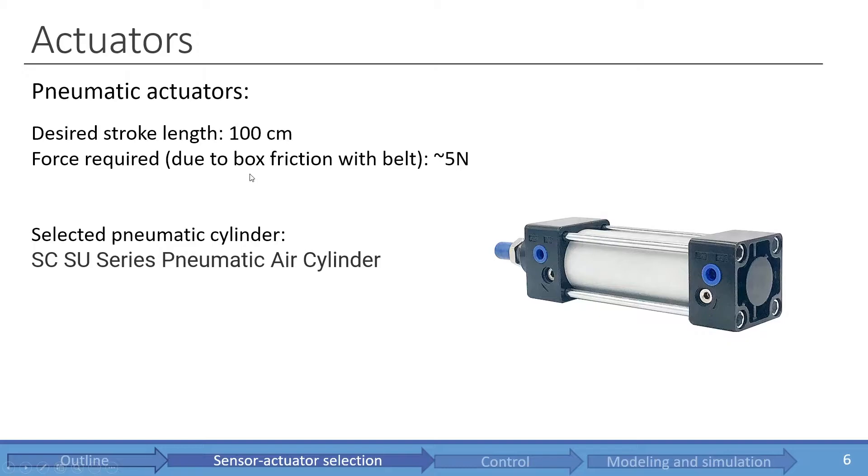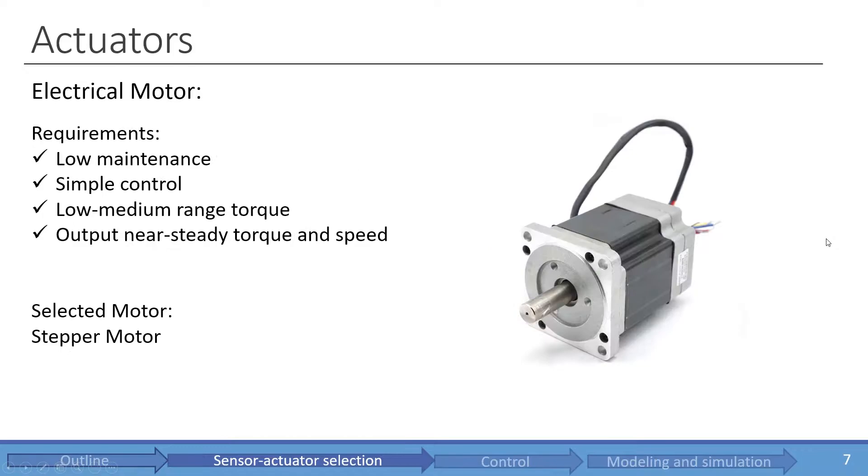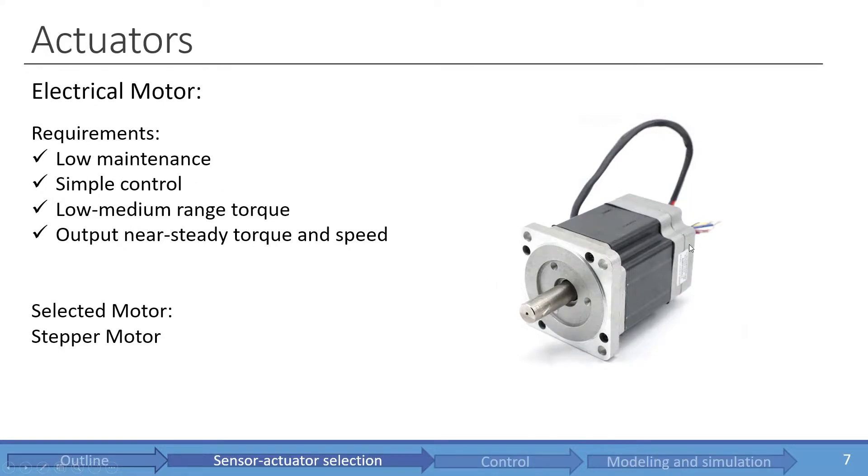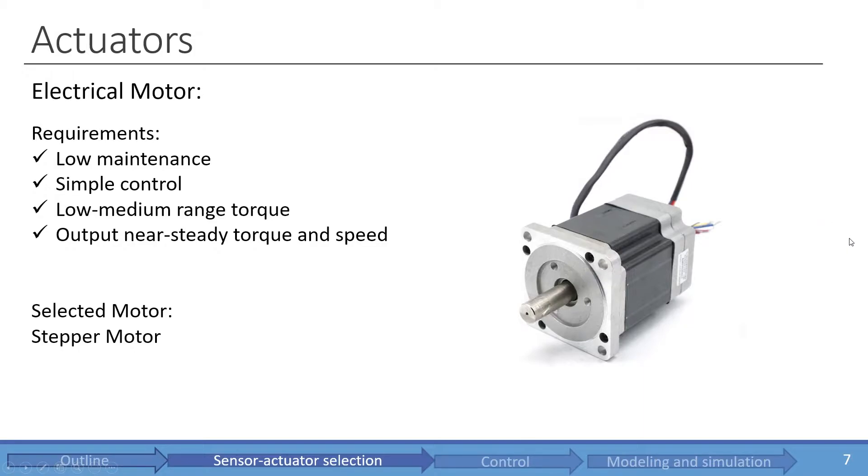As for the actuators, I will use pneumatic cylinders. The force requirement is quite low, so these are great for this application. As for the electrical motor, the stepper motor is selected. It has simple control, is relatively low maintenance, and its torque and speed are really controllable with nice characteristics as well.